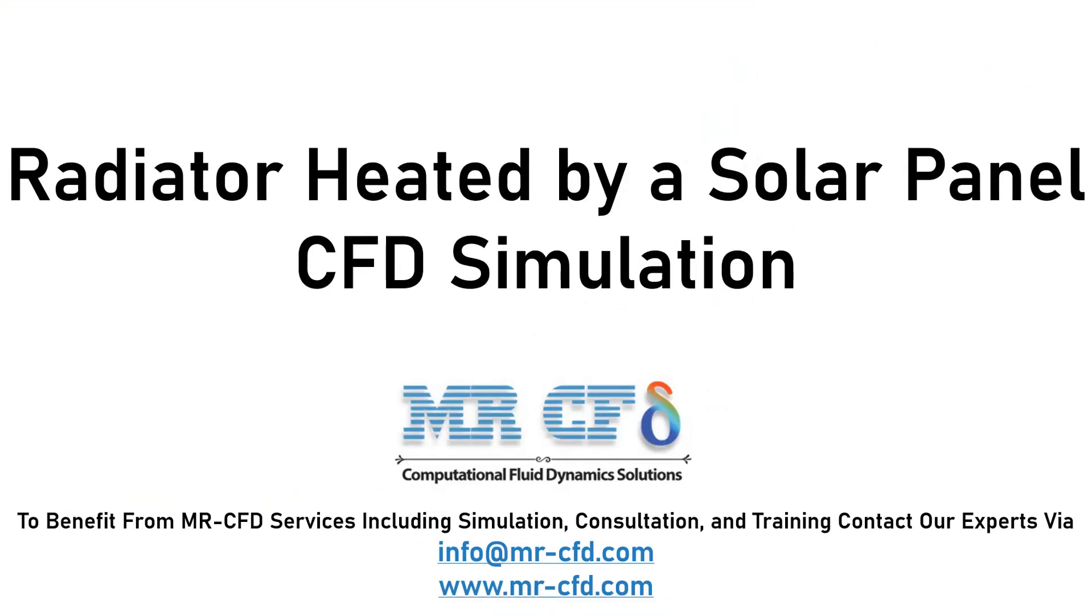In this project, fluid heat exchange is simulated inside radiator pipes which are heated by a solar panel.